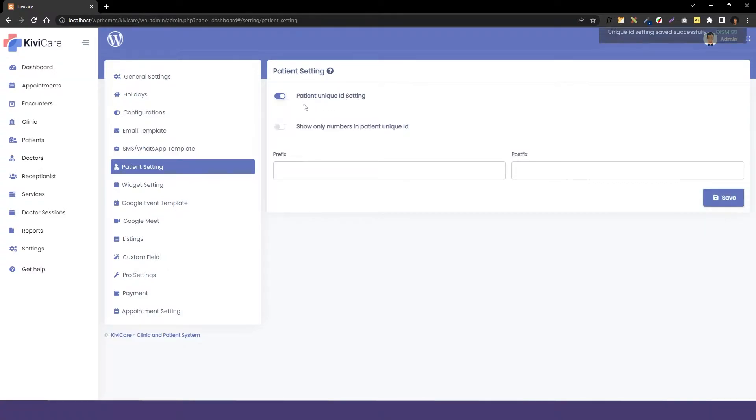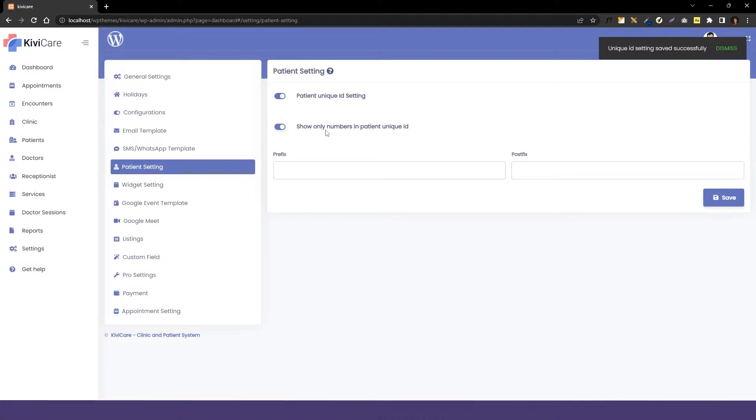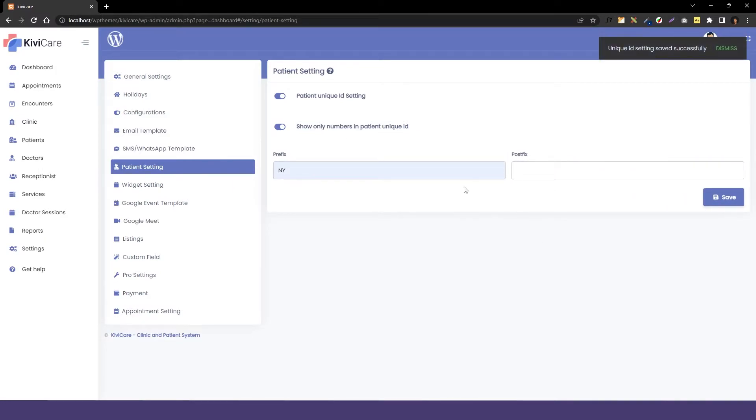This gives you the option to only show the numbers to the patient, or you can add a prefix or postfix to that ID. We'll enable this only number option, then we will give the prefix 'NY'. I don't want to add the postfix—you can edit that too—and we'll just save that.